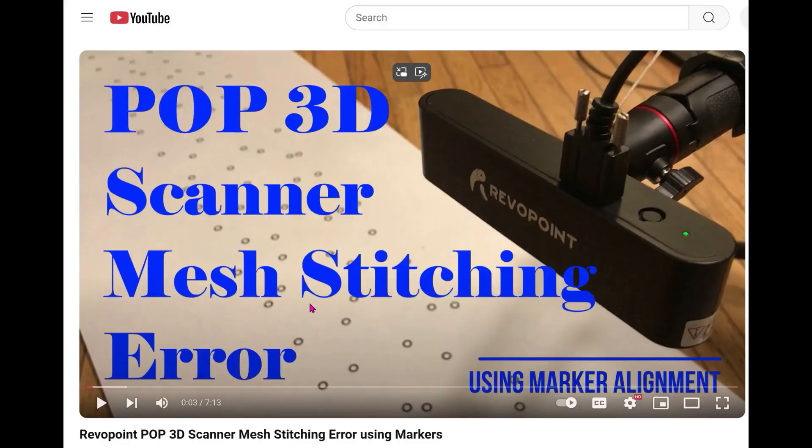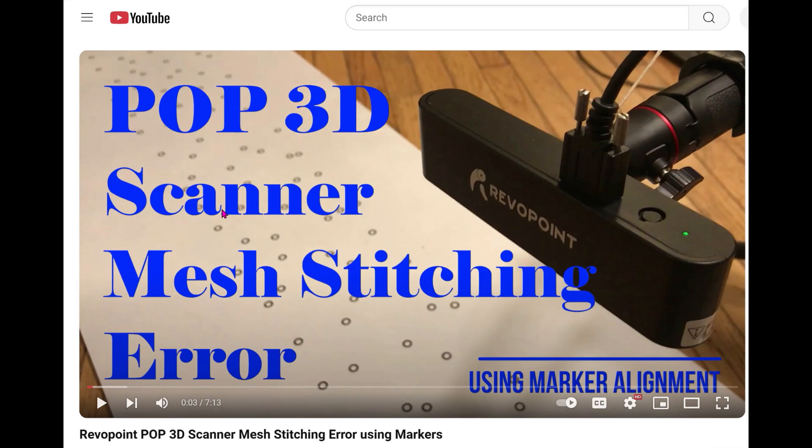I did a YouTube video about three years ago when the POP first came out looking at the stitching error, and it turned out that over one and a half meters there was over a 15 millimeter deviation from what it was supposed to be. So I'm going to repeat the test with the MetroX.